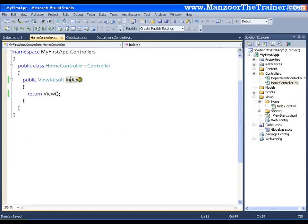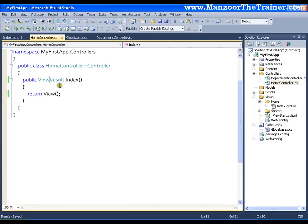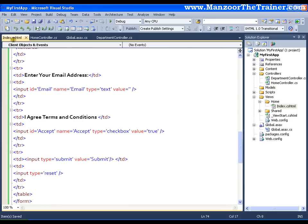Earlier, index method was returning a string which contains the complete HTML code. But now the index method is returning a file that is a view which contains the code that we wrote in the string. That is here. So this is nothing but your view.